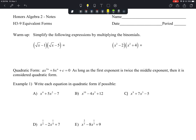These are the notes for H3-9 on equivalent forms. This lesson is going to start out with a little warm-up, asking you to simplify the following expressions by multiplying the binomials.